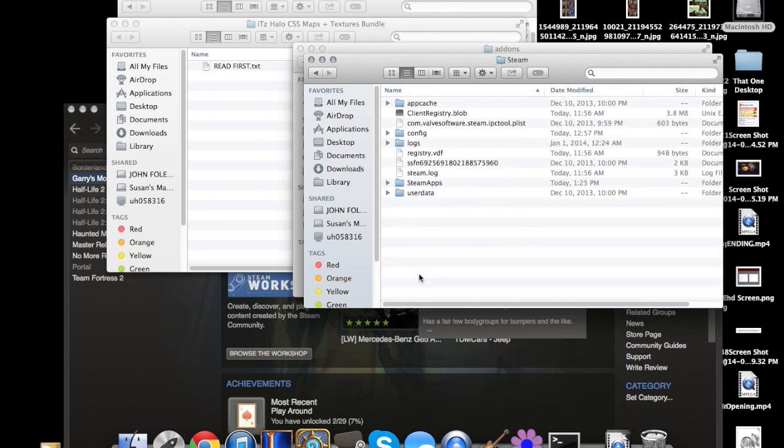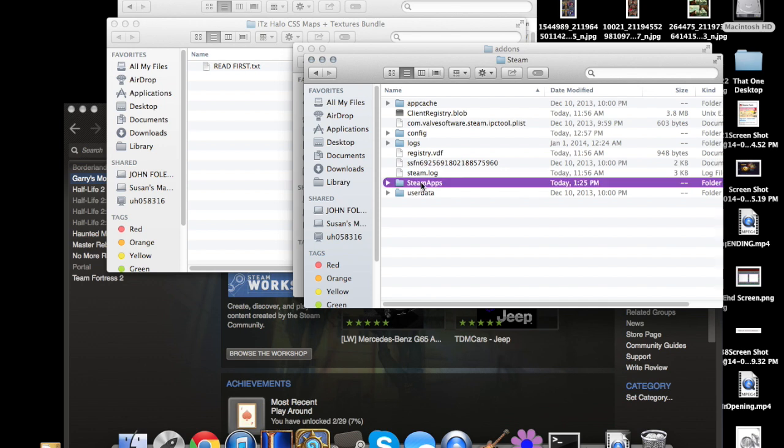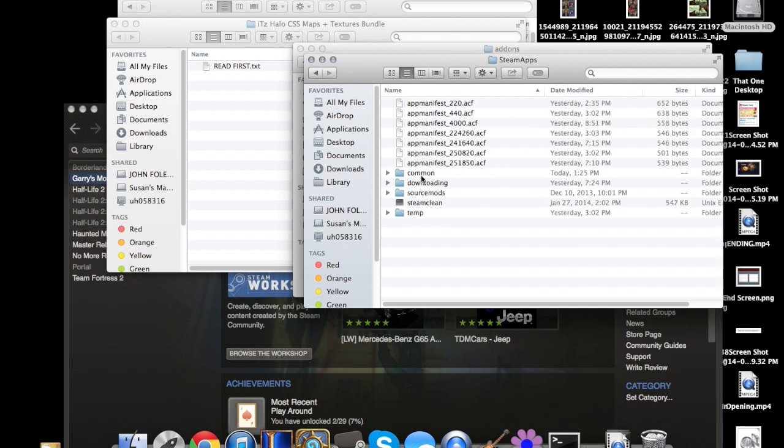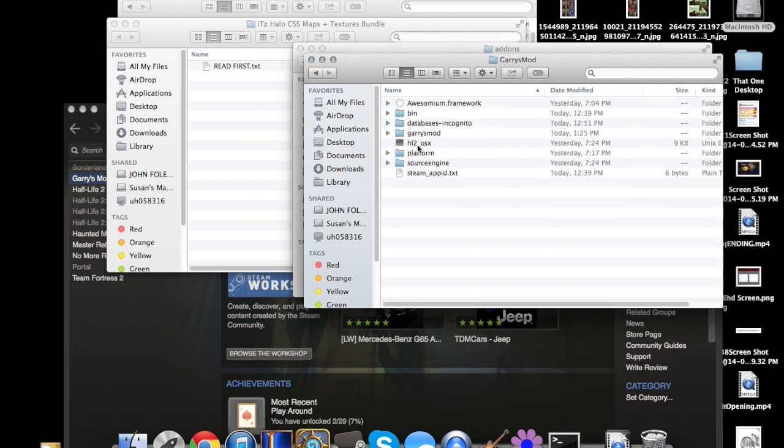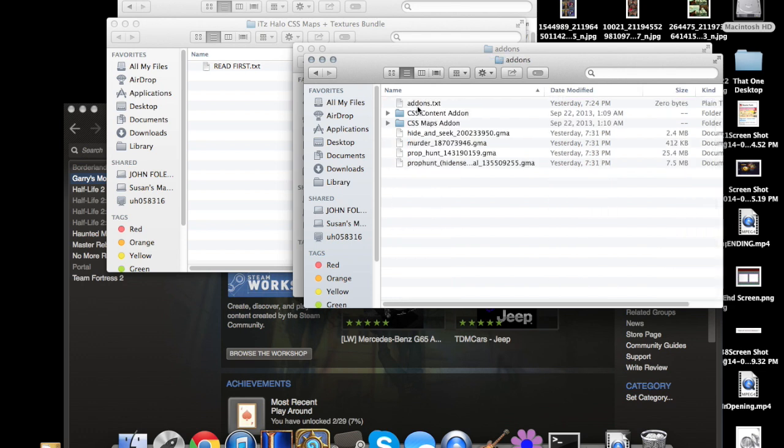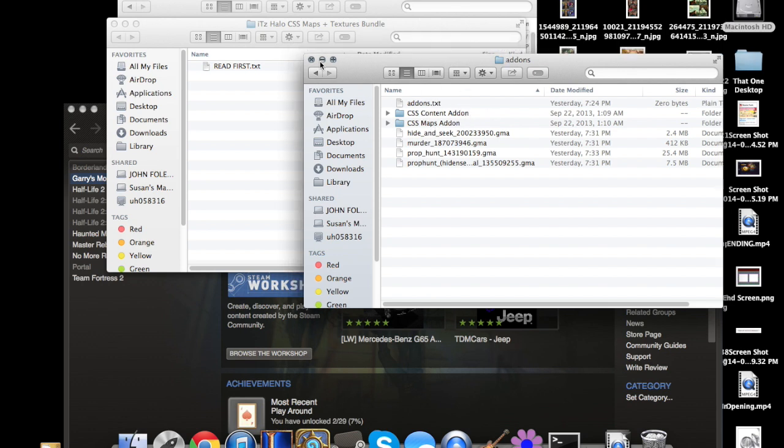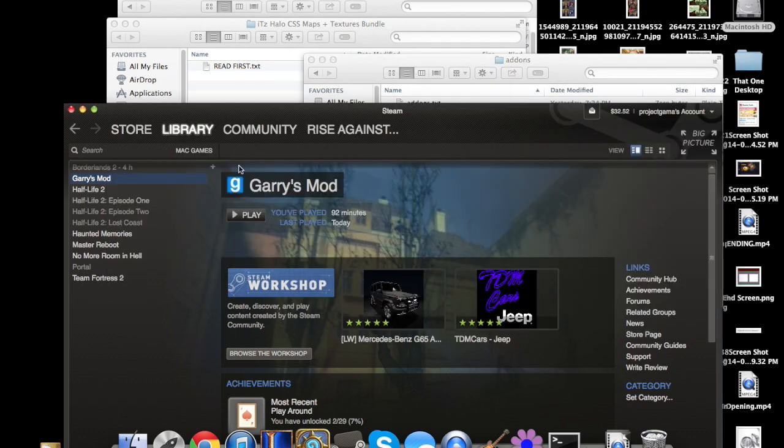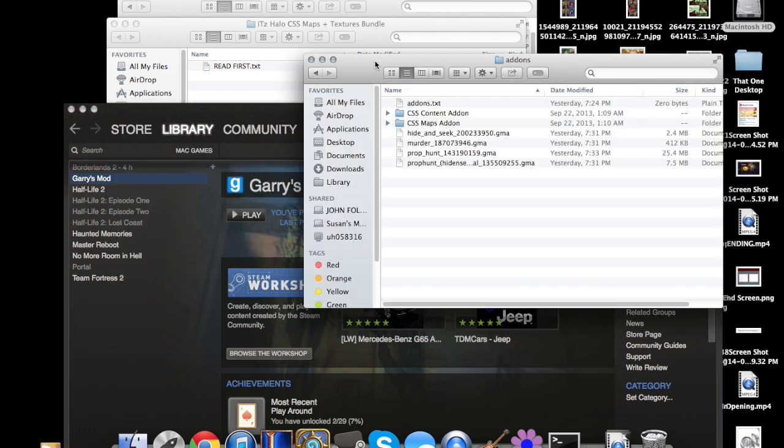Steam, SteamApps, Common, Garry's Mod, Garry's Mod, Addons. And then click and drag whatever content and maps you have to the addons folder, and it'll work. Just launch Garry's Mod and it'll start working again.